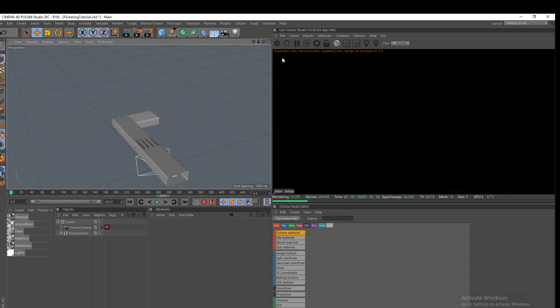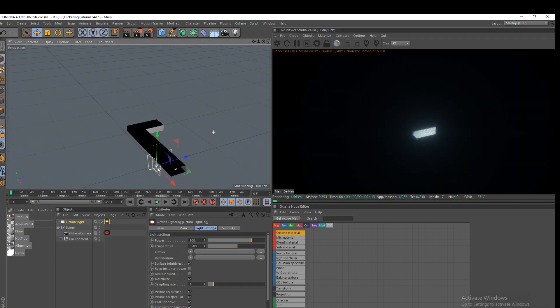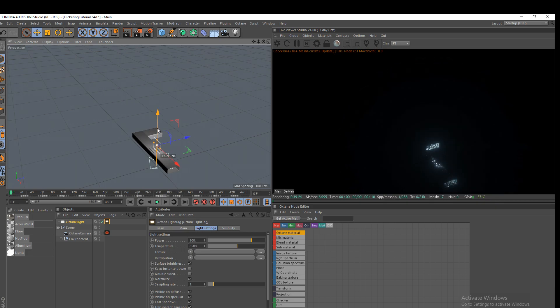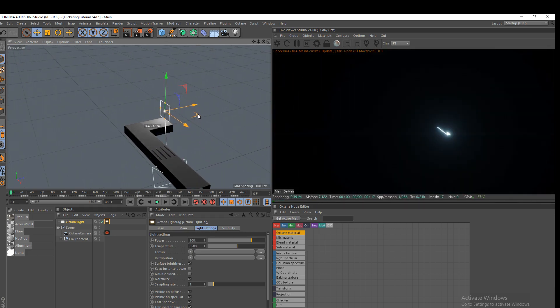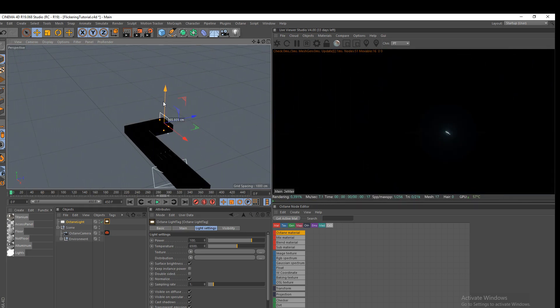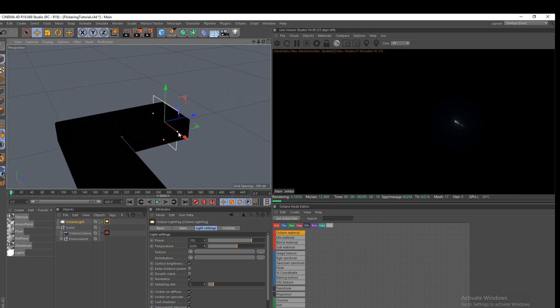The first thing you're going to need to do is obviously go up to your objects, lights, octane area lights. So the light we're going to actually control. We're going to just move it to the end of the hallway like so.